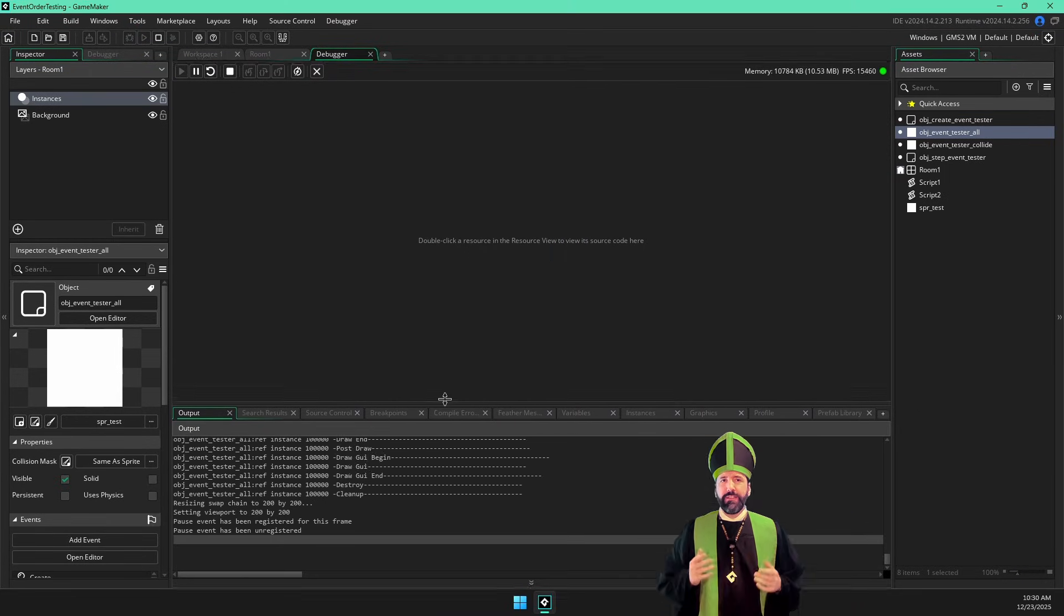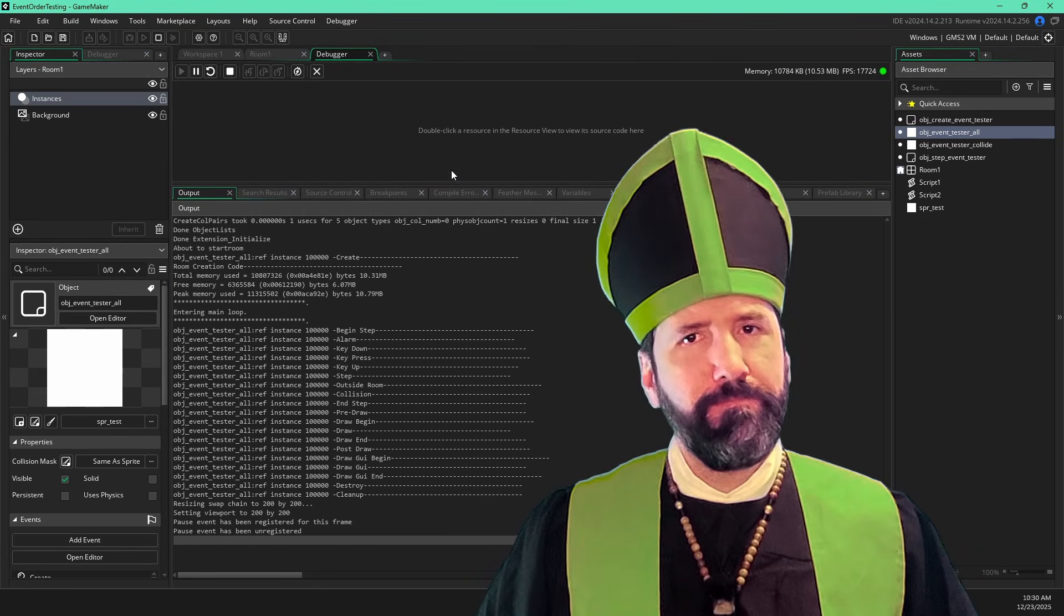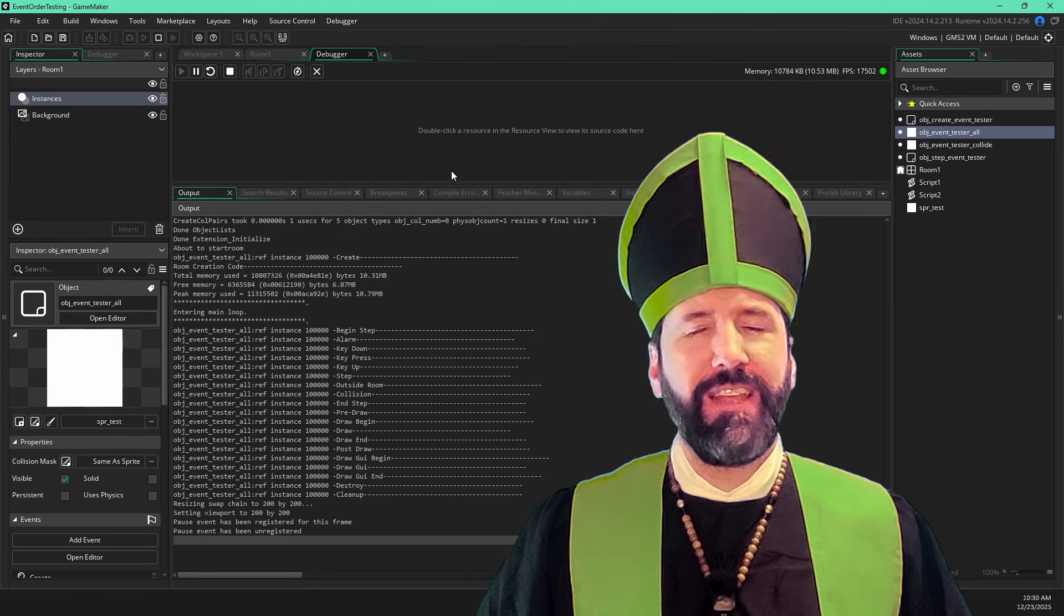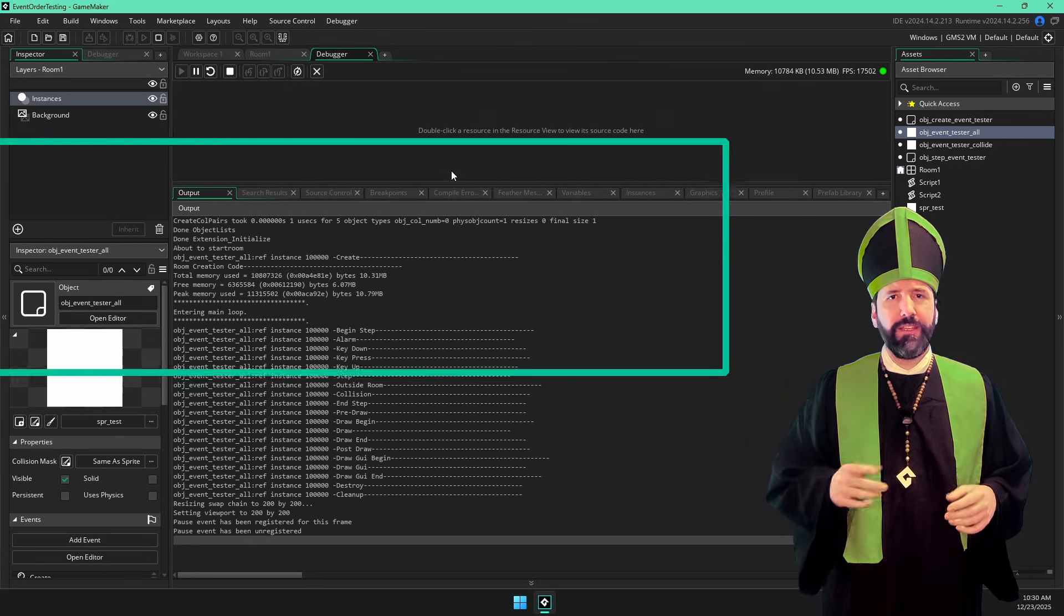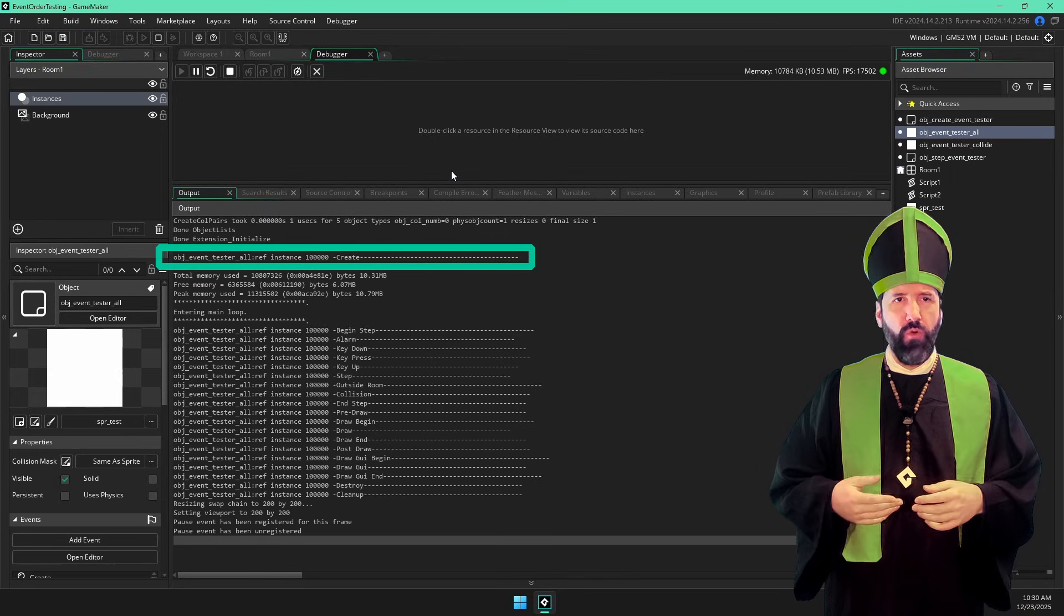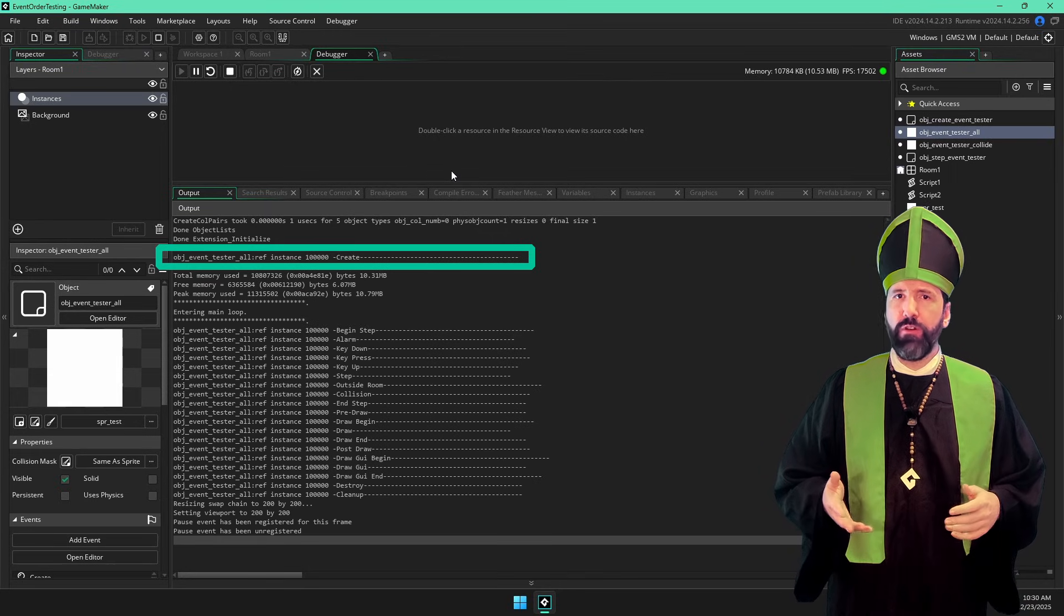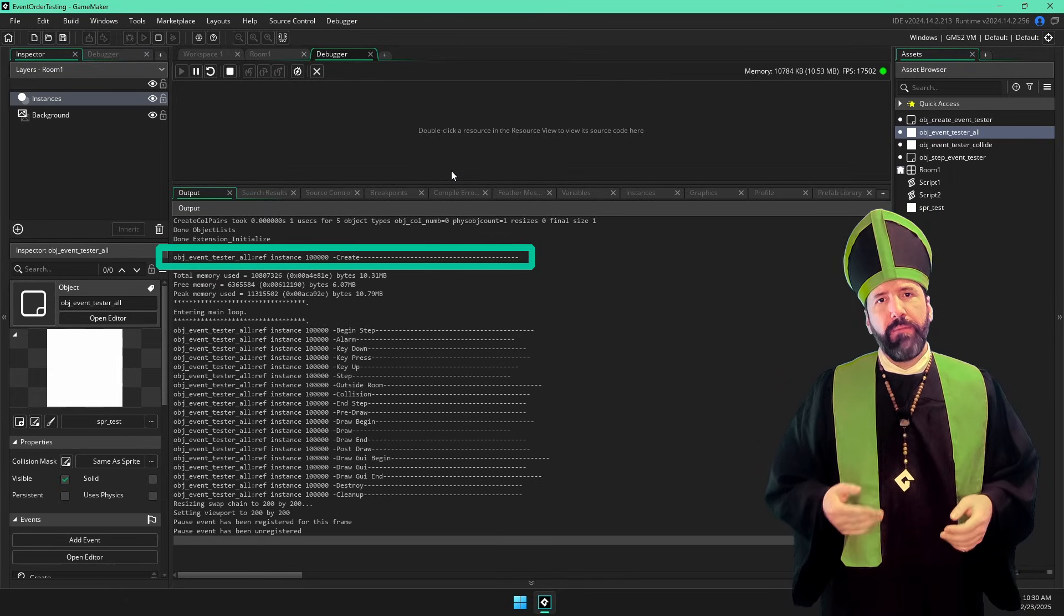Now, let's see what we have in the console. Hmm, interesting. So we can see the create event happens very first, way up even before we enter the main loop, which is expected.